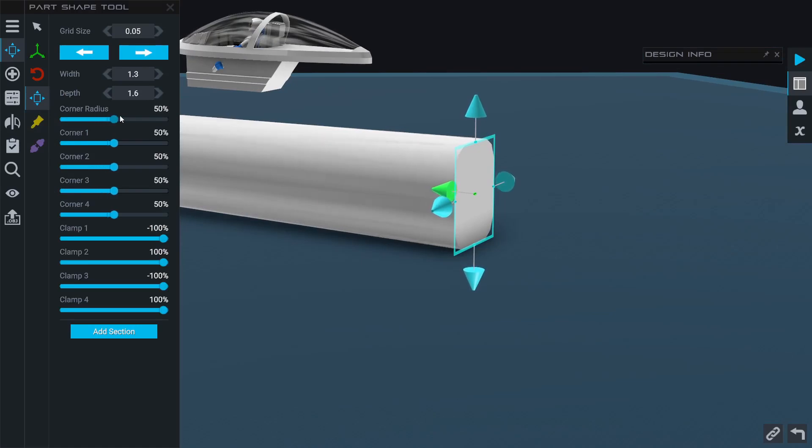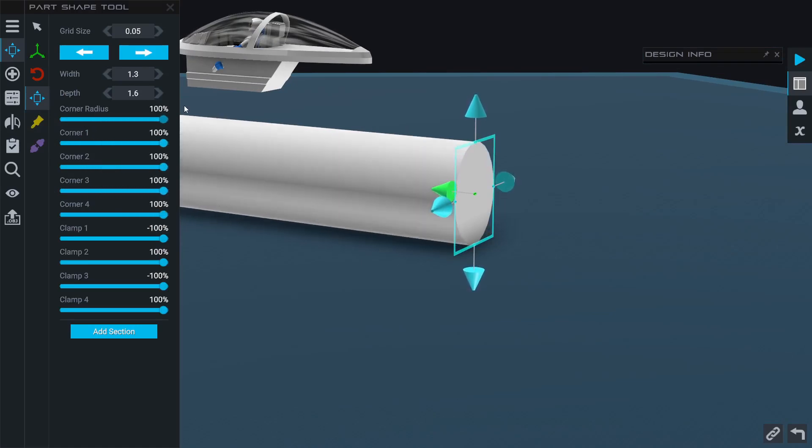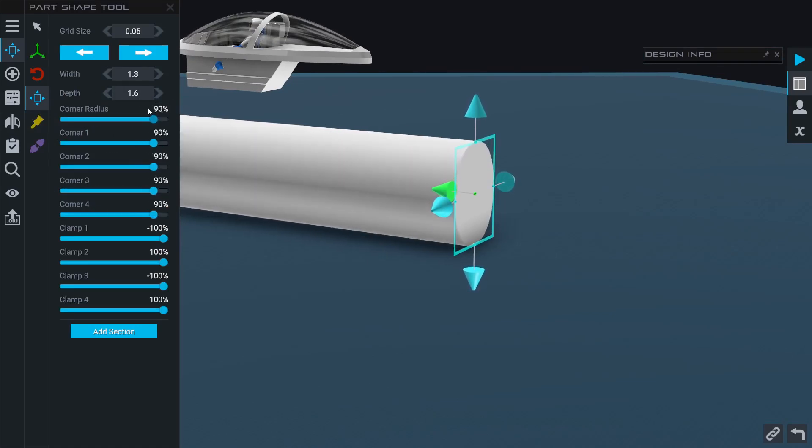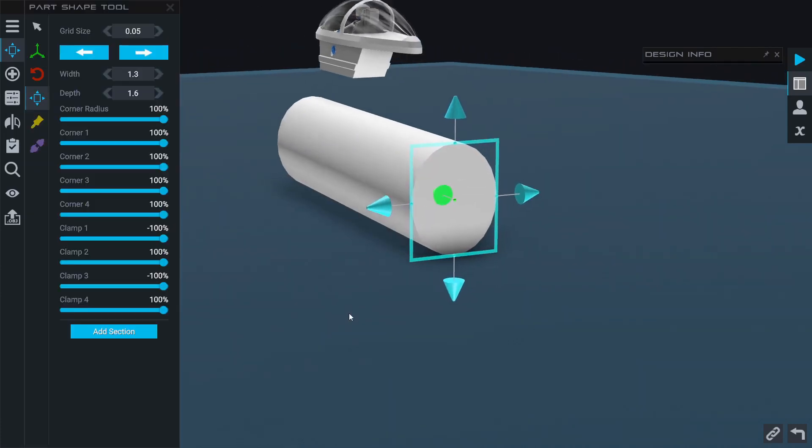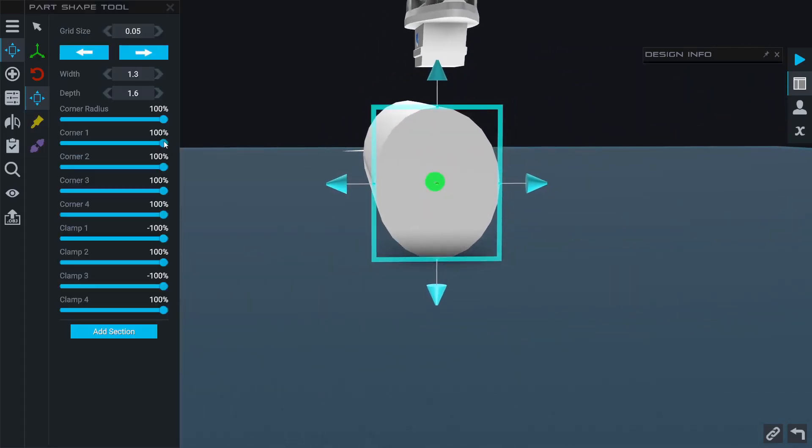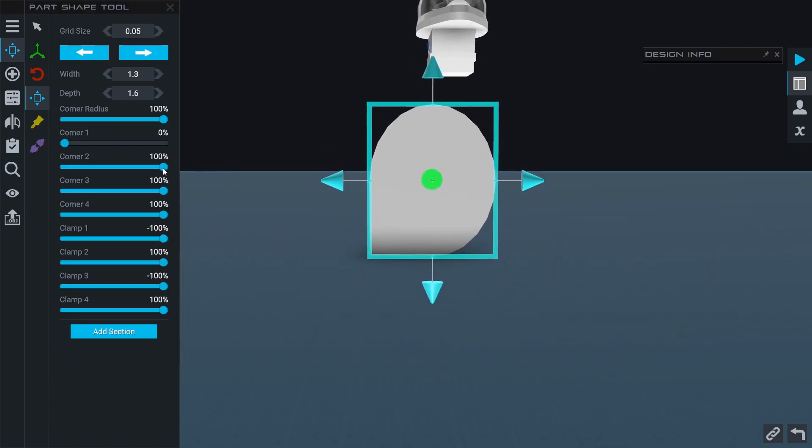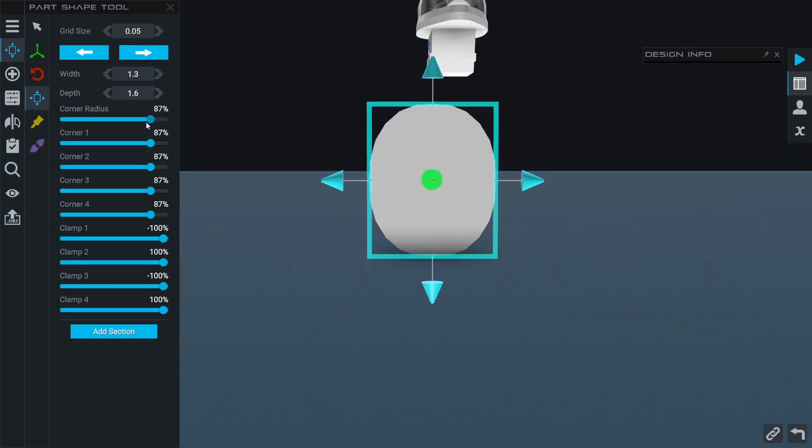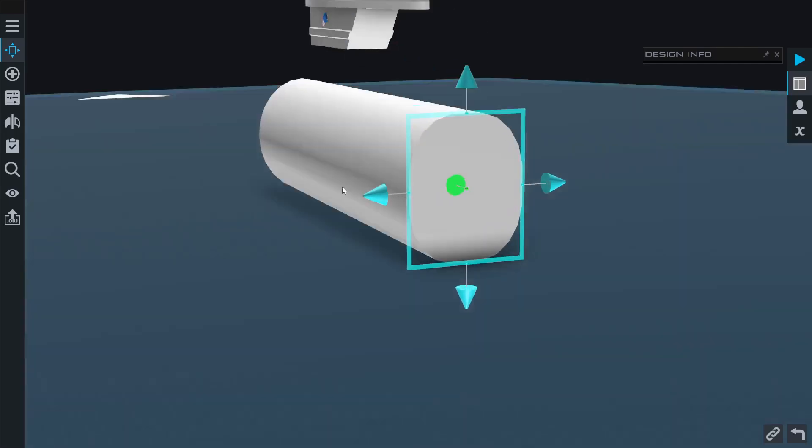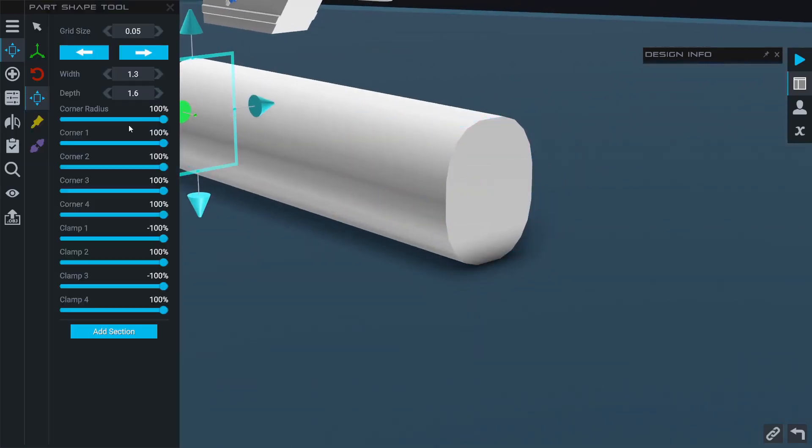I can adjust it to any combination anywhere in between, basically a circle and a rectangle. But I can also do it for individual corners as well, not just the overall. I've got corner 1, 2, 3, and 4, each individually can be adjusted. For this, let's go ahead and take it down to 80% on the front and back of this main fuselage.